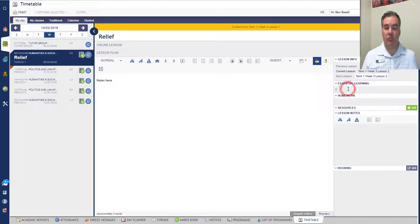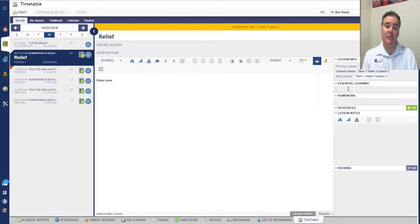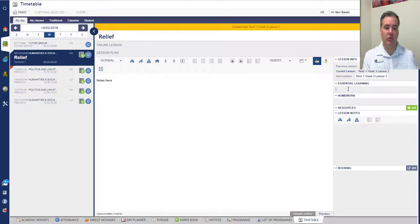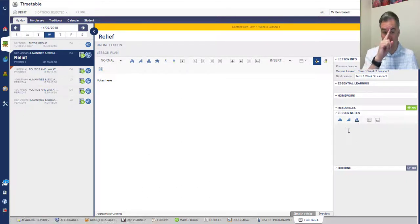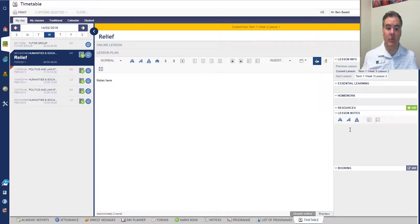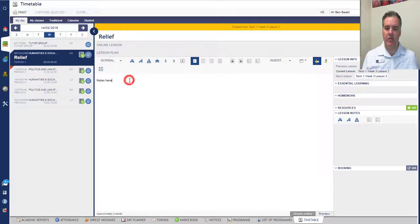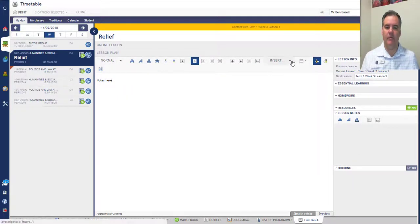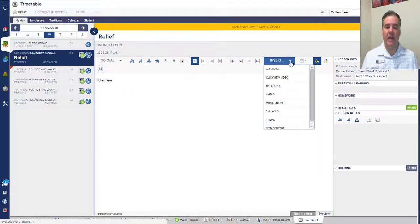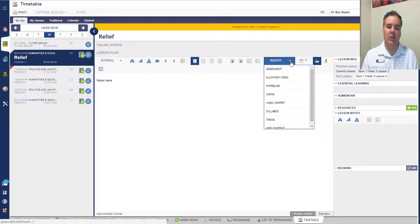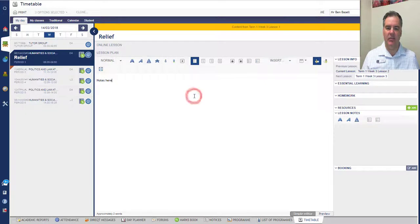If I was writing a lesson in here—and really this is for people that are using the programming elements of Sector more—I can write in the essential learning, I can write in homework, I could define resources, I could do notes that are read-only for me, I could book resources in here. But really this is where your notes go for the staff members who are taking your relief. Notice that you can insert things like videos and documents and all that sort of thing in this section here.